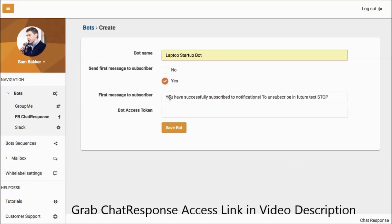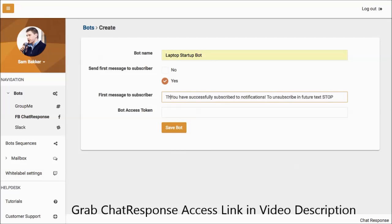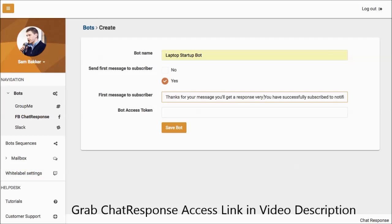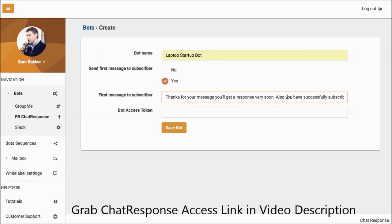Now, choose whether you want someone to receive a message immediately after subscribing. It might be, thanks for your message, you'll get a response very soon. Also you have successfully subscribed to this email list, so anyone who actually goes to Facebook and sends a message to our page or group will get this message immediately.